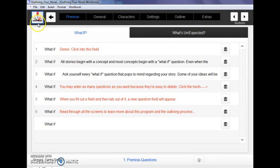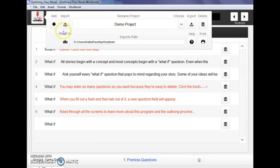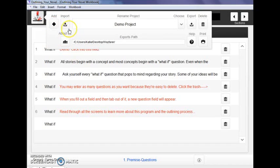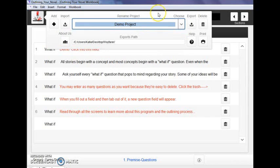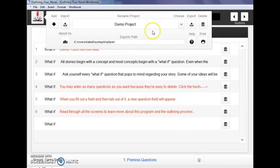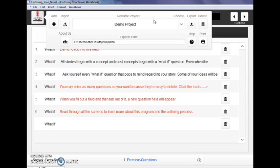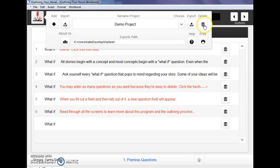Everything starts up here in the control button, the icon button up here. This is where you get to add new files, new projects, import old ones if you've saved them on a different computer. This is where you'll select between your various book files and outlines that you have created. Now we're in the demo project which comes preloaded on the program and has lots of instructions and insights. I definitely recommend when you first get the program just going through that and letting it show you everything the program is capable of doing. You have the ability to export your program, to delete.